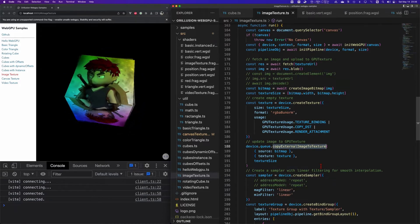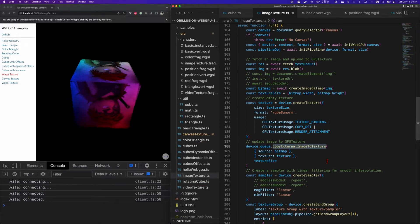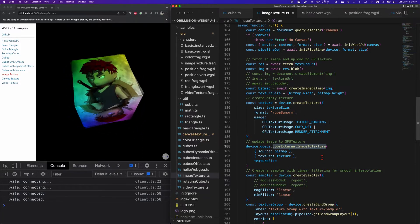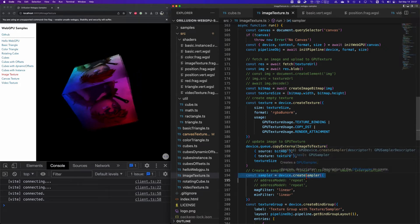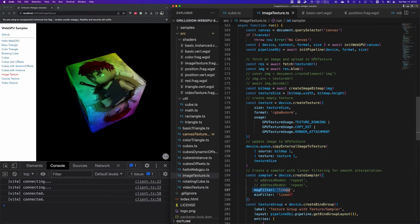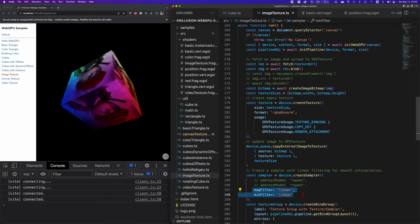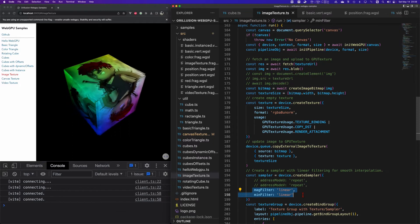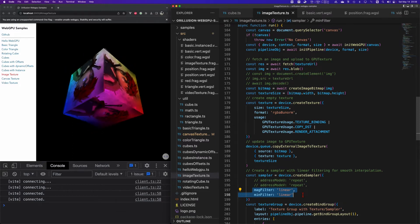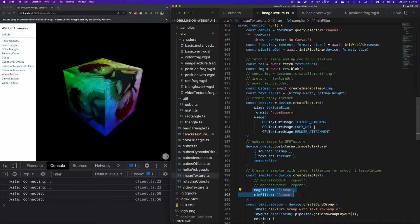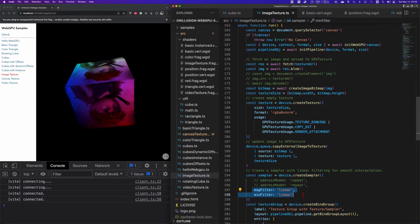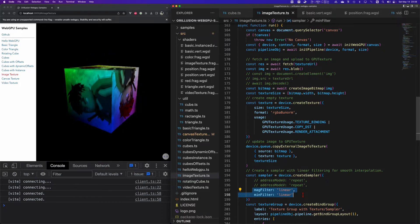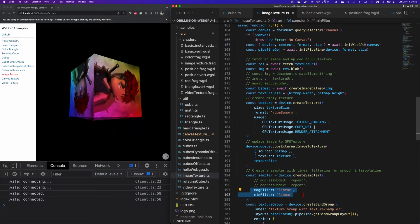In the last video we introduced the sampling to tell GPU how to match UV coordinates to the original pixels in the texture. So we also need to create a sampler using the API device.createSampler. GPU mainly provides two sampling modes: linear sampling and proximity sampling. Here we'll choose linear sampling which will get a smoother edge, but it will slightly increase the performance overhead of the GPU.